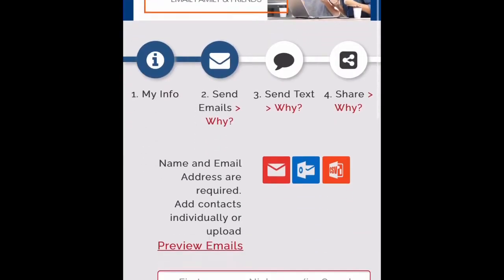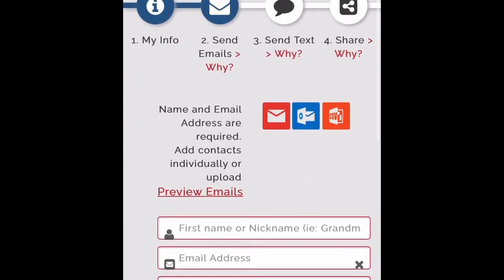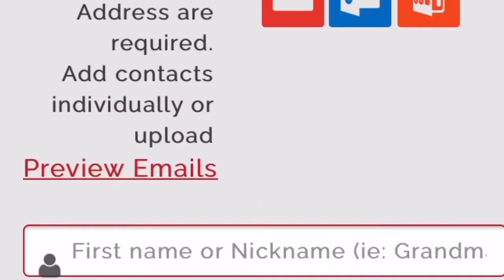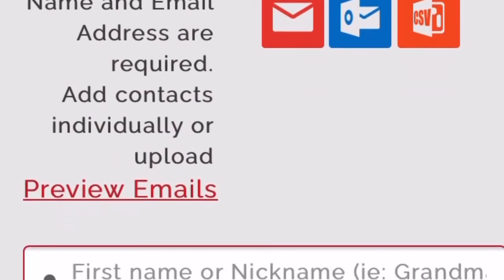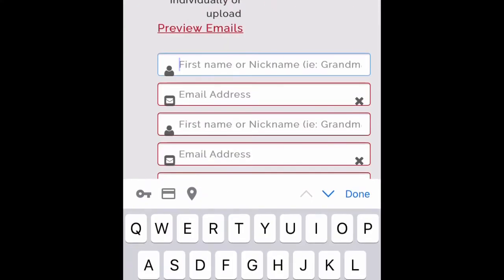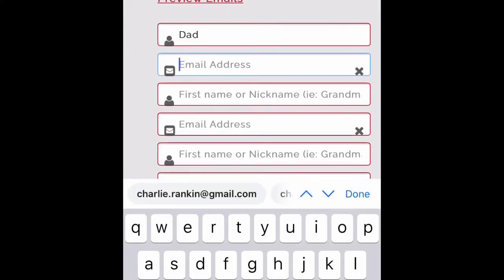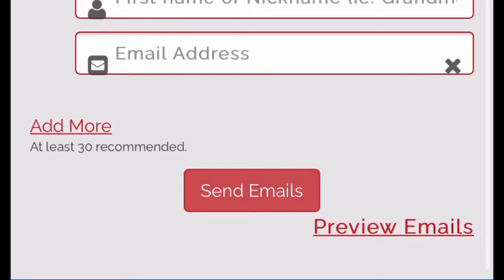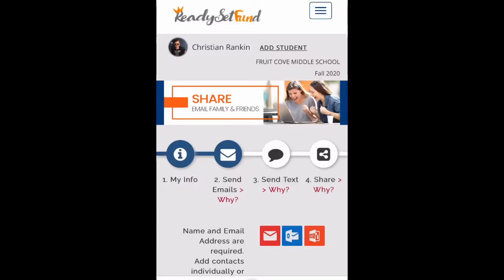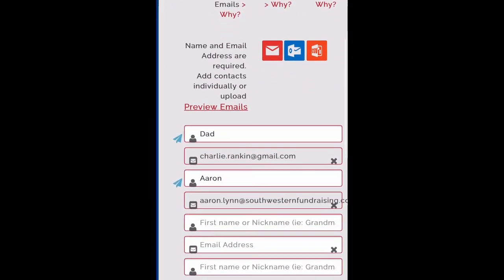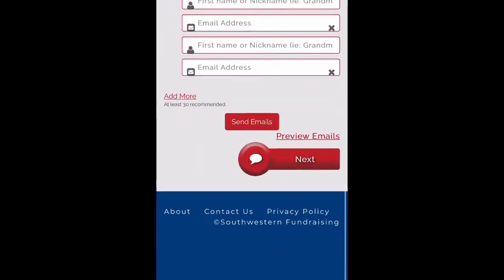Next, we'll enter our email addresses. The fastest way is to import email addresses, or you can type them individually. Once you're ready, click Send Emails. Great job — be sure to scroll down and click Next.